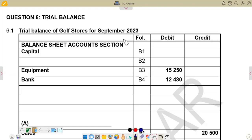If there's any mistake in terms of arithmetical accuracy, in terms of adding and subtracting, and also not abiding by the double entry principle — whereby we are debiting but not making a corresponding credit entry — the trial balance will not balance. That will be detected by the trial balance. So the trial balance also serves as a check for any mistakes that have been made in the ledger accounts.